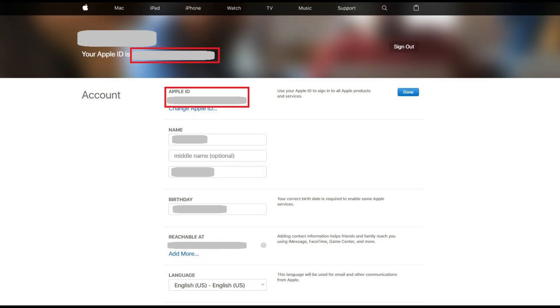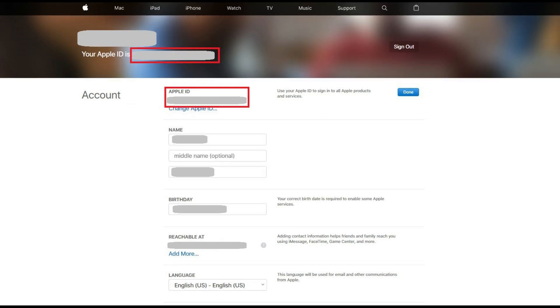The dialog box will close, indicating that you have successfully changed the email account associated with your Apple ID. You'll automatically see the Apple ID change on this screen under Your Name at the top of the screen, to the right of Your Apple ID Is, and also in the Account section beneath Apple ID. To make sure the change is applied across all of your devices, sign out of your Apple ID, and then sign back in using the new email address and the same password. Congratulations! You now know how to change the email address associated with your Apple ID.